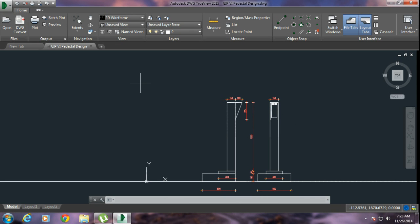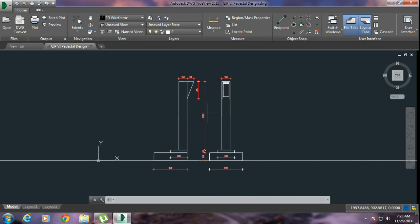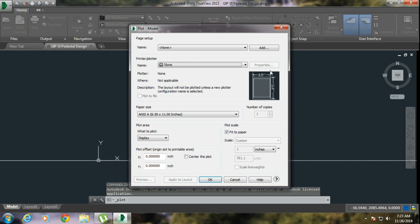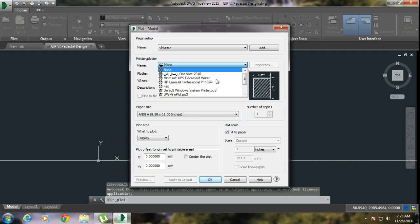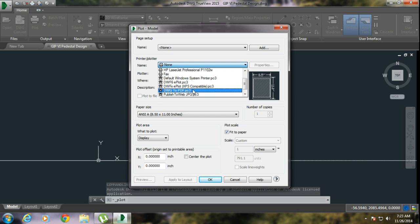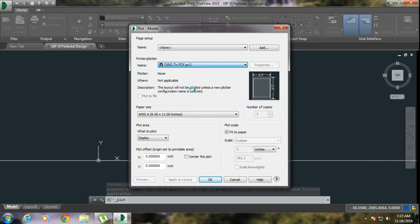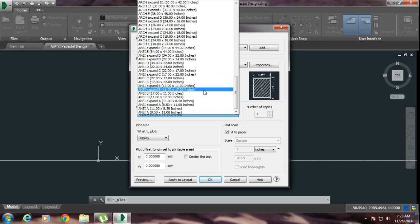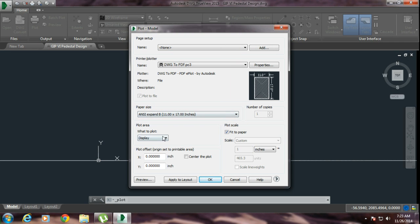This is the use of DWG TrueView 2015. Now I am also going to show you how you convert this drawing to a PDF file. Just go over here to Plot and you have to select 'DWG to PDF'.